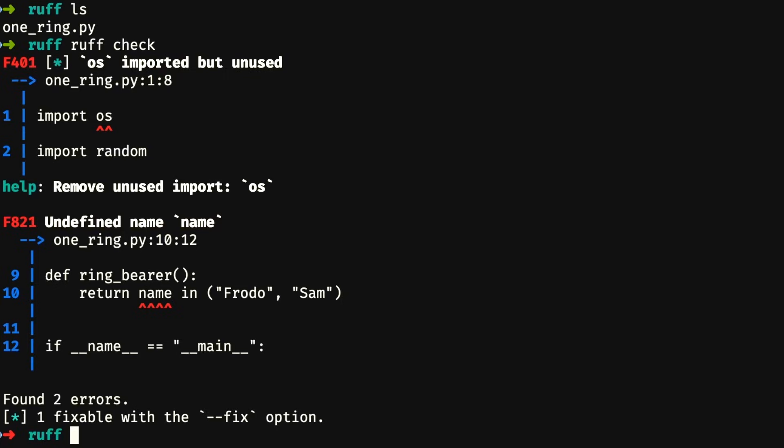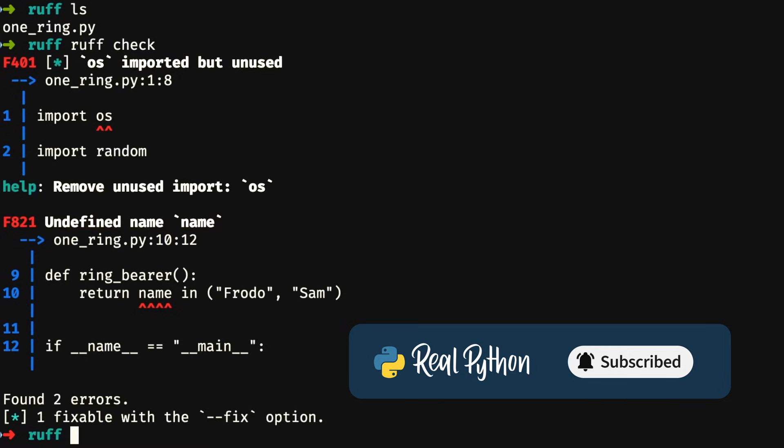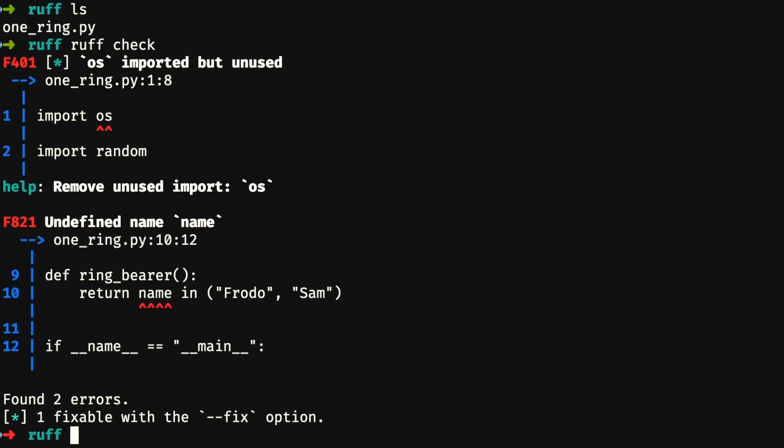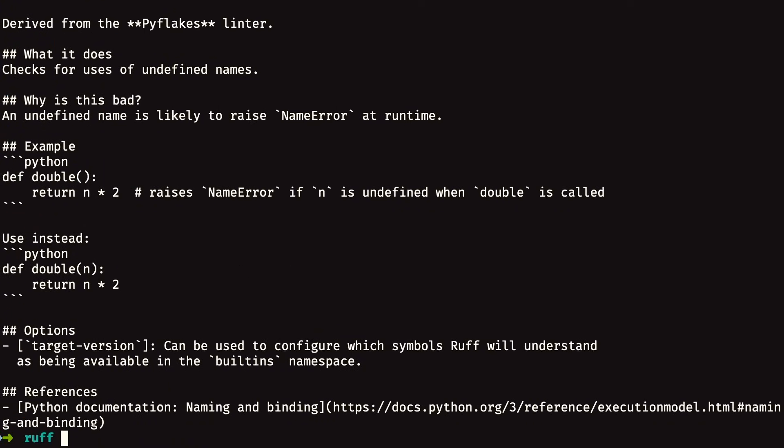Sometimes these errors aren't very easy to understand. When that's the case, you can use the subcommand ruff rule to get more information about that error. For example, if you look at the second error, it has the error code F821. So you can type ruff rule F821, and if you press enter, you get some markdown text describing the error — what it does, how to fix it, examples, relevant options, and references in case you want to learn more. Ruff will give you a lot of information, which is very helpful if you get an error you've never seen or seldom see and don't remember what it means.